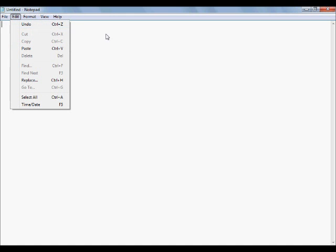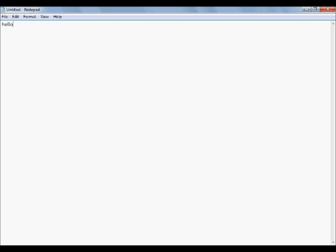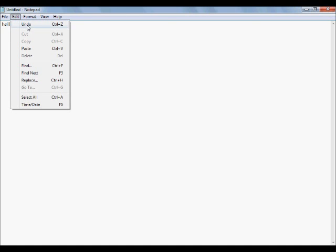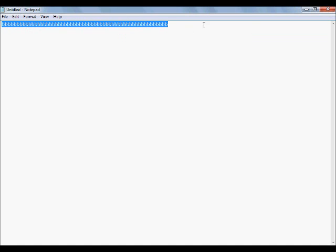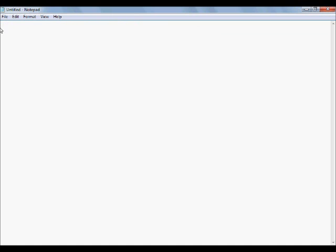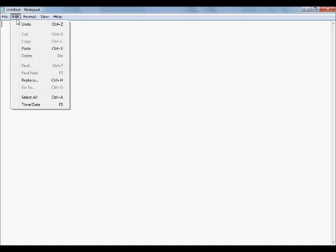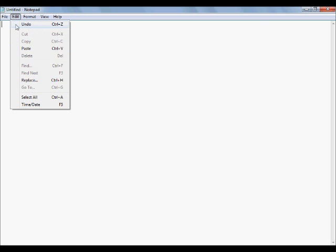Undo — that's pretty self-explanatory. If we write something like 'hello', we can go to edit and hit undo. Another thing I really want to go over before I continue is we have these nice little shortcut keys next to all the options. So if you want, instead of going up to the navigation menu and clicking all the time, you can just use these simple keyboard shortcuts and they'll do the same exact thing.